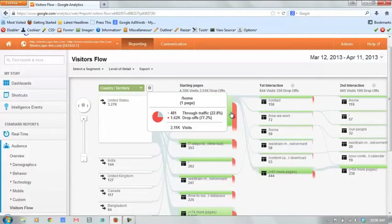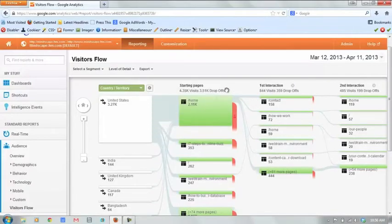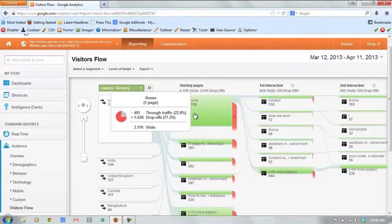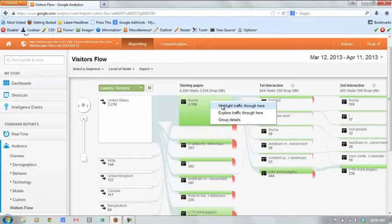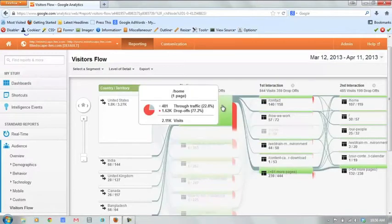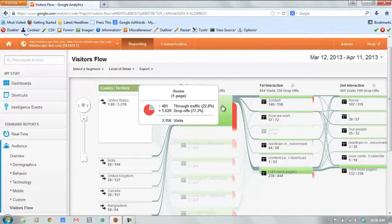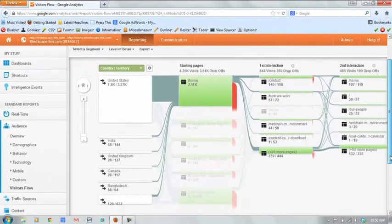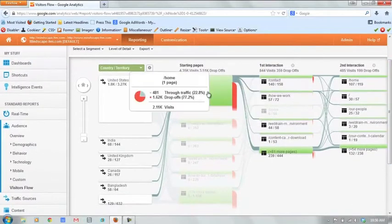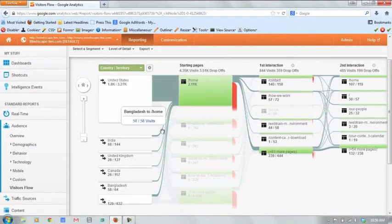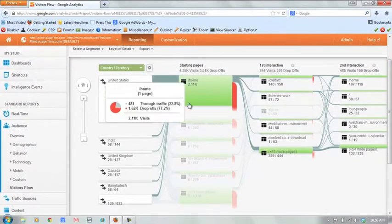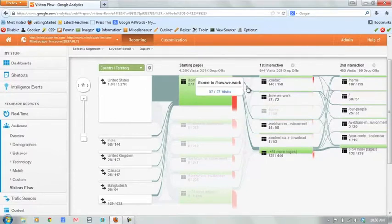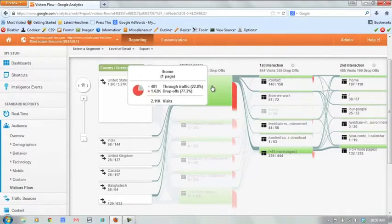If we want to dive into this a little bit deeper, you can click on any one of these squares here and click highlight traffic through here. This will do both the upstream and downstream analysis for you. So you can kind of see where all of this traffic that flows into the homepage, where it's coming from as far as countries go, and then where it's going to. You can see there's 140 visits there. If you just roll over the little connectors, you can kind of see how that breaks out. So that's interesting.